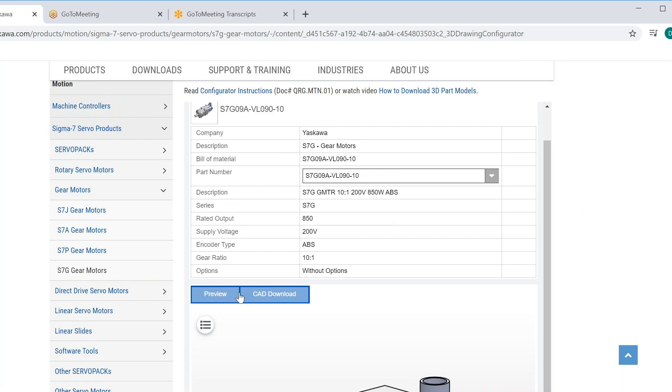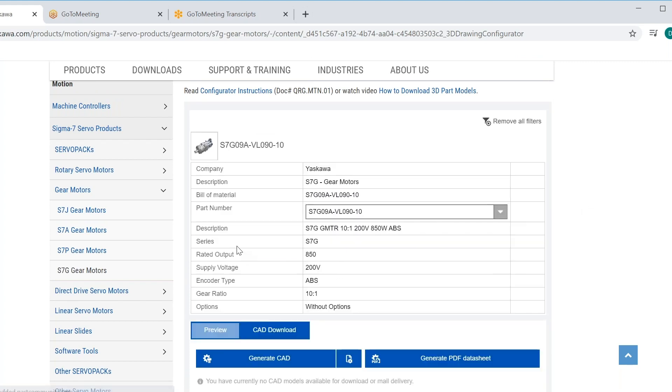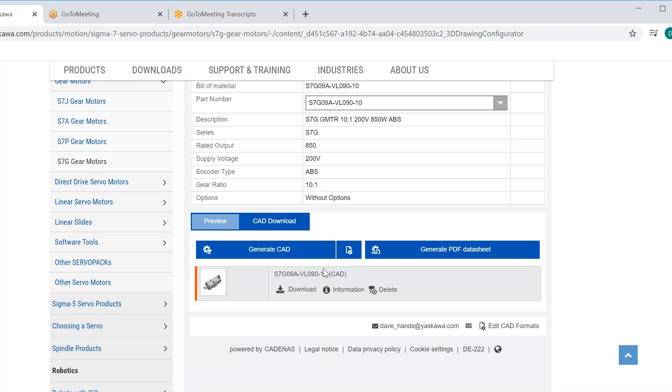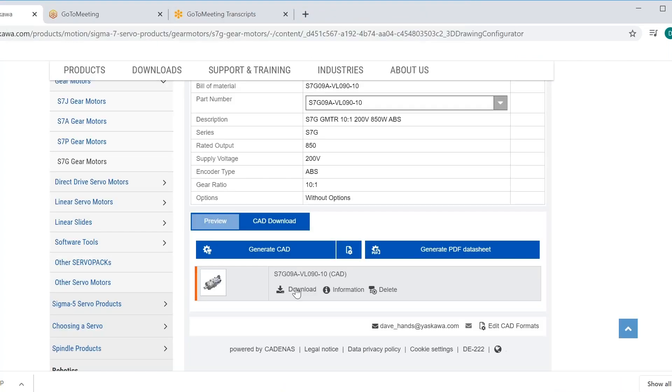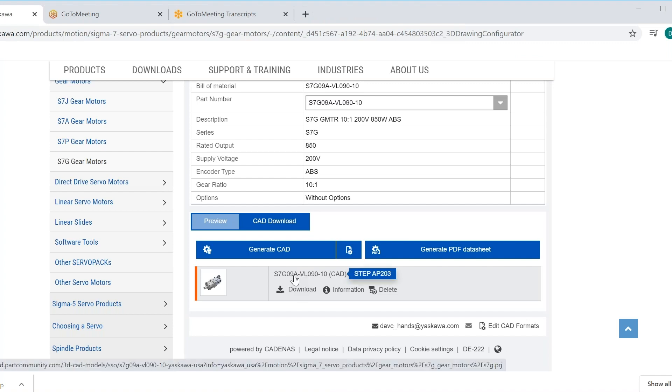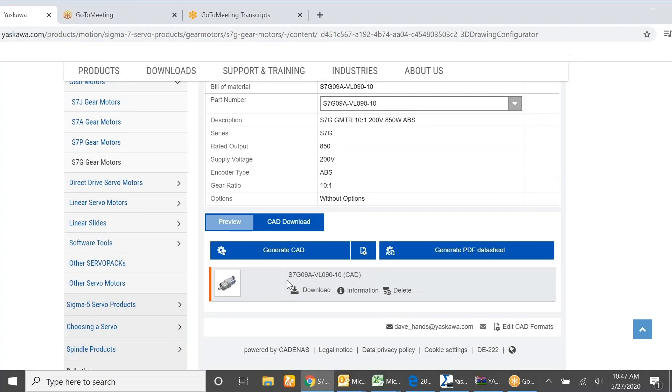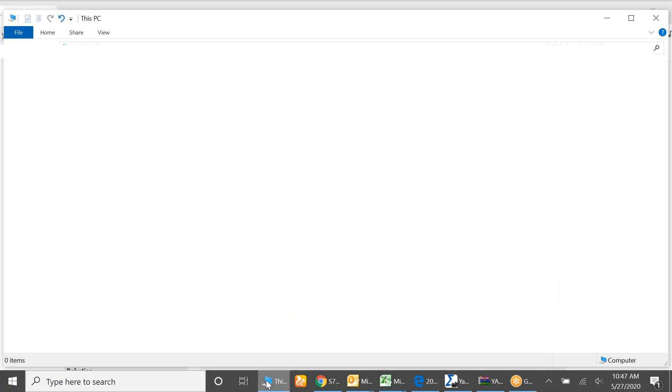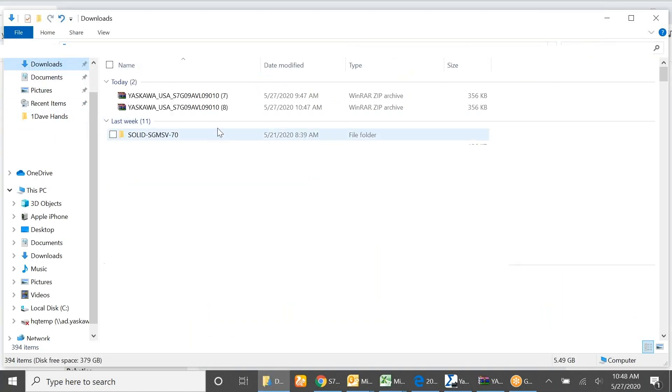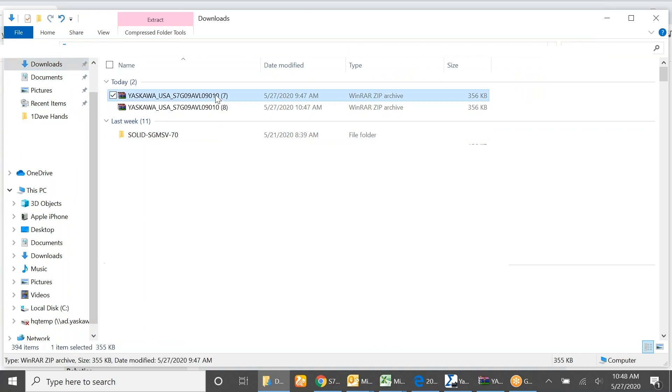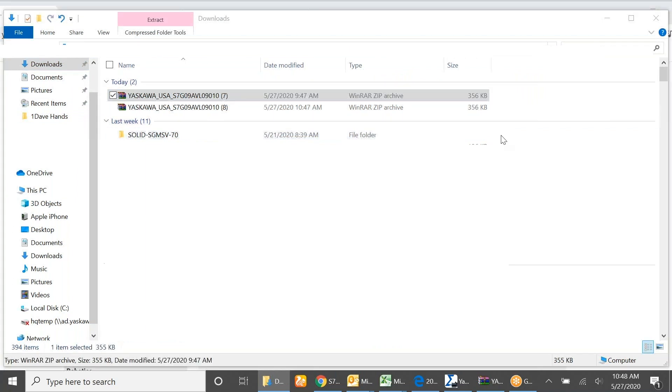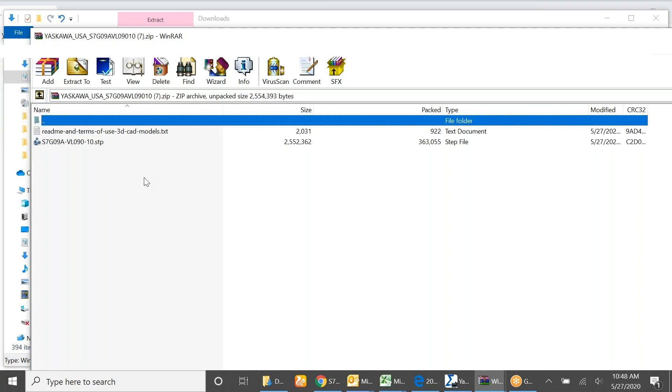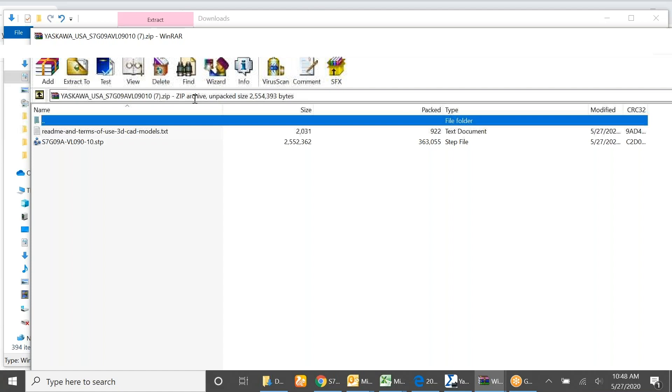So we go to CAD download and generate a CAD file. We can generate different types of files. The one for this demonstration is going to be a .stp file. Once I do that and click on download, that will download a drawing. I can go to downloads and see that I've downloaded a .stp file that's zipped and that I could send to a customer.